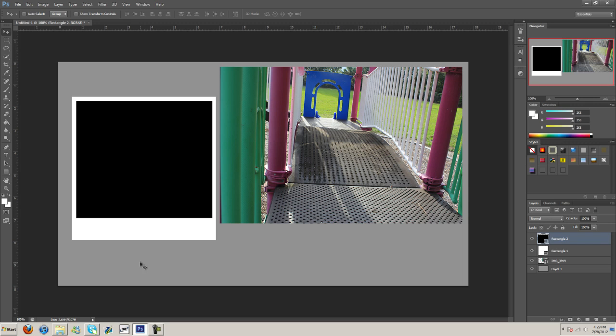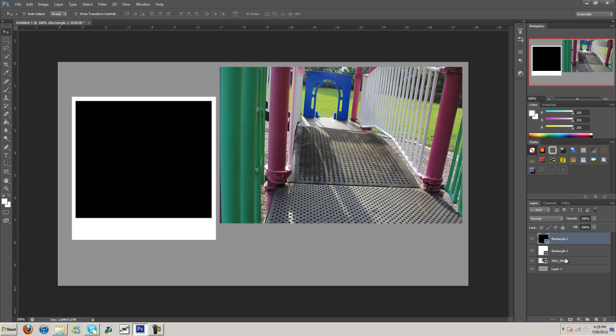Now the reason I'm doing this is so we can do a clipping mask. Let me center this. Doesn't look center. There we go. Anyway, we're going to do a clipping mask.